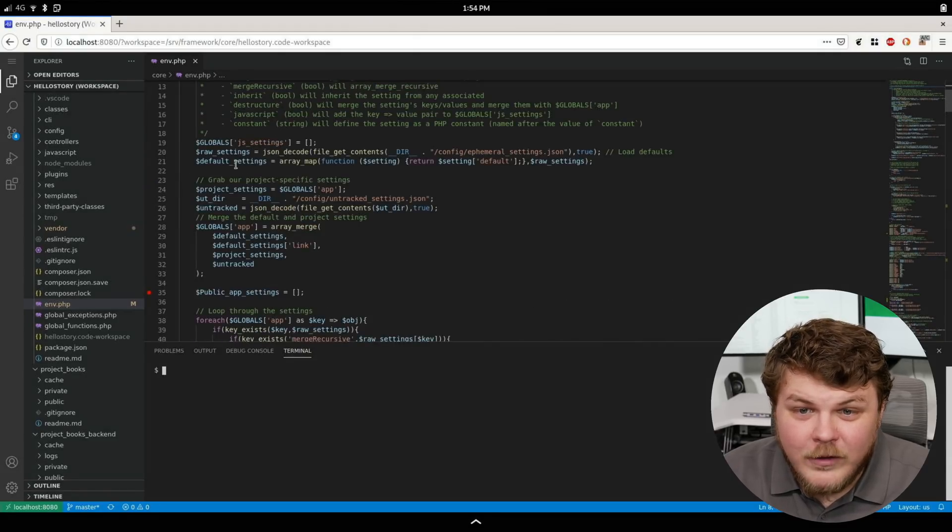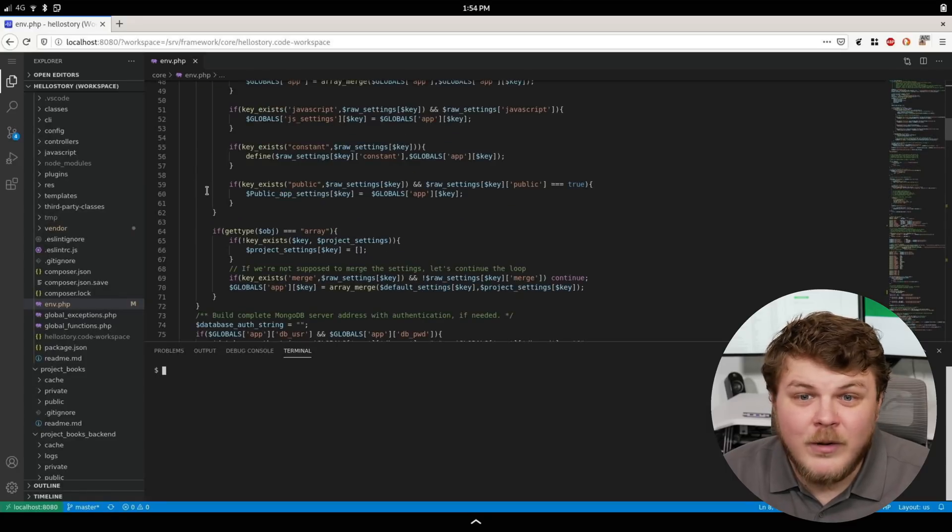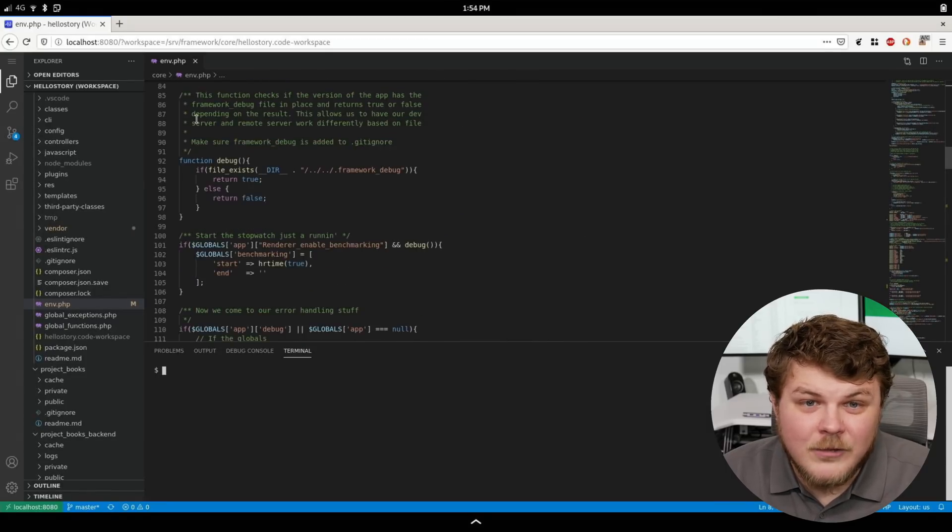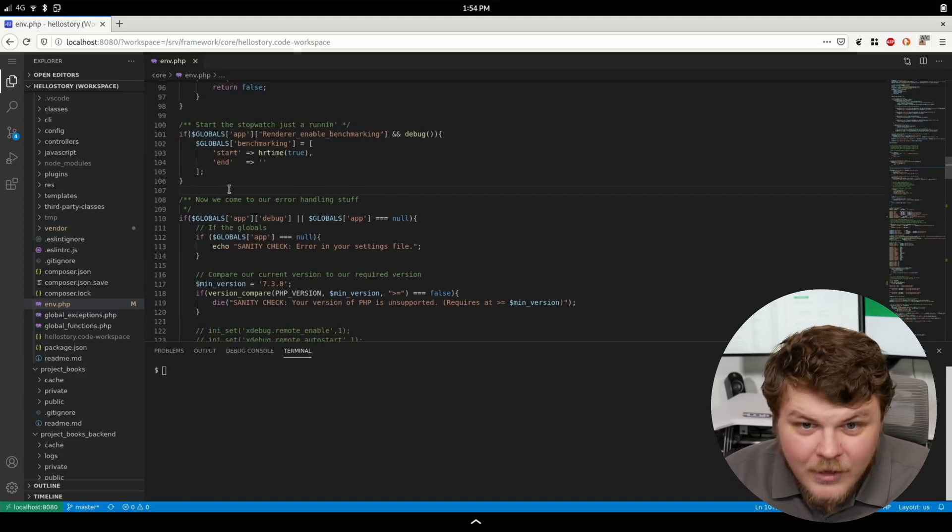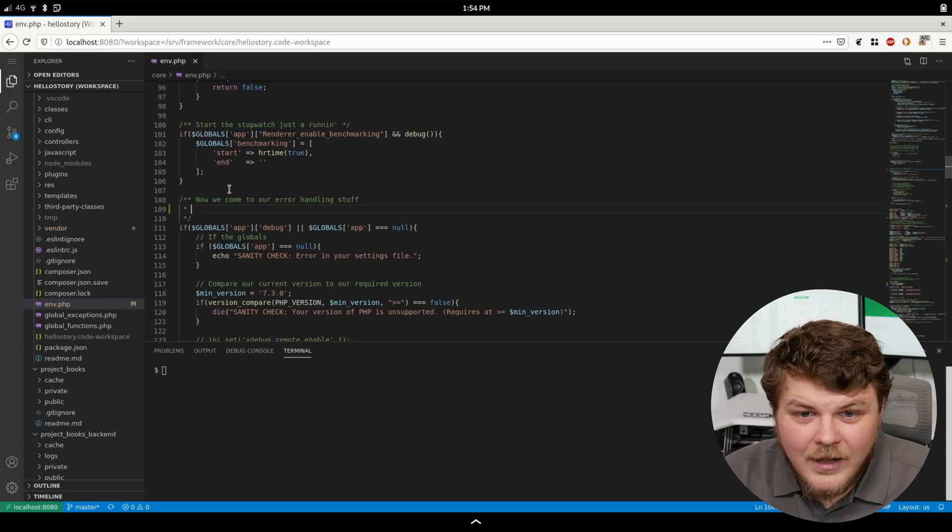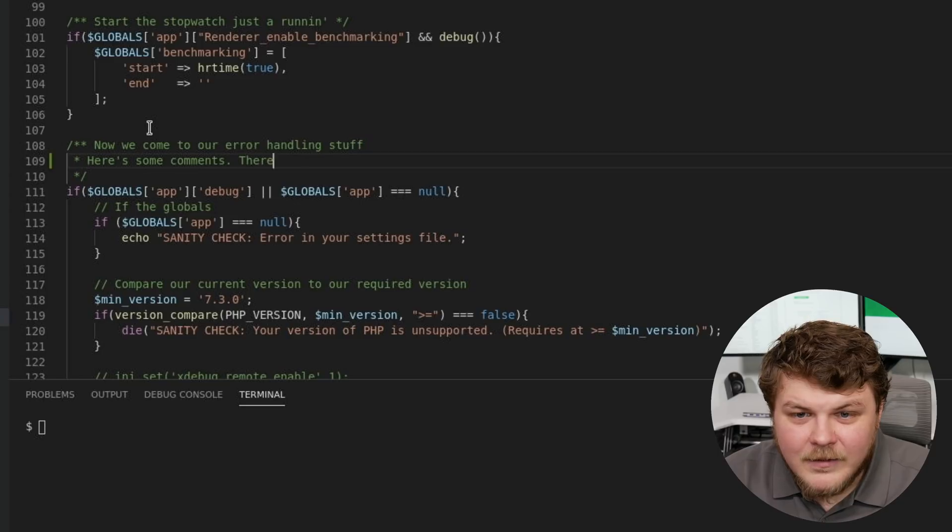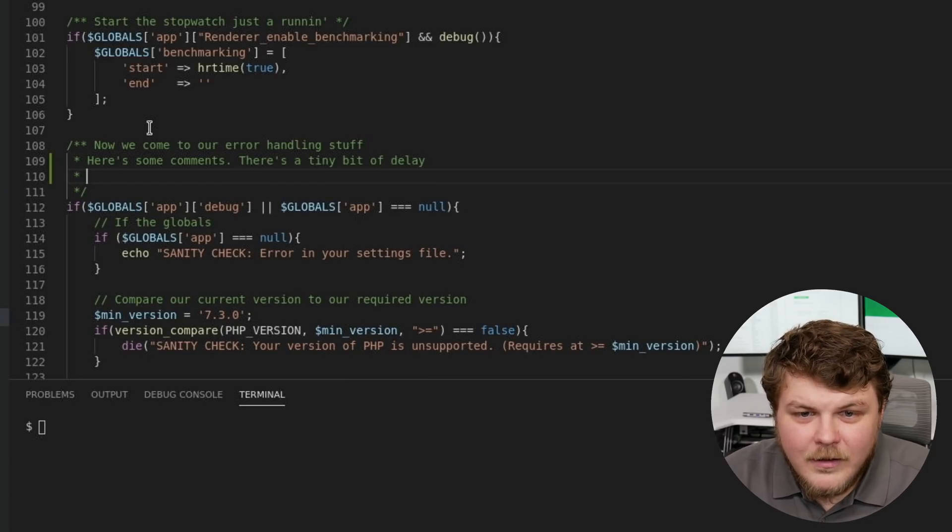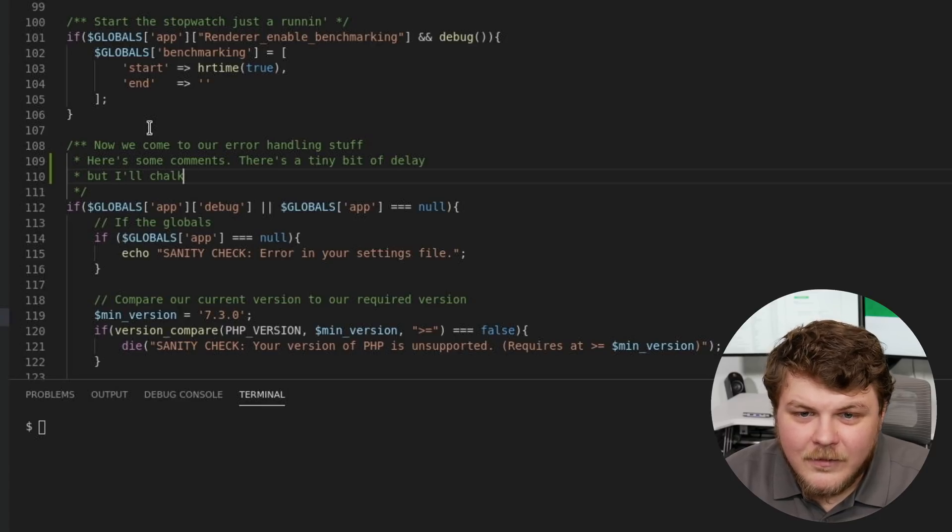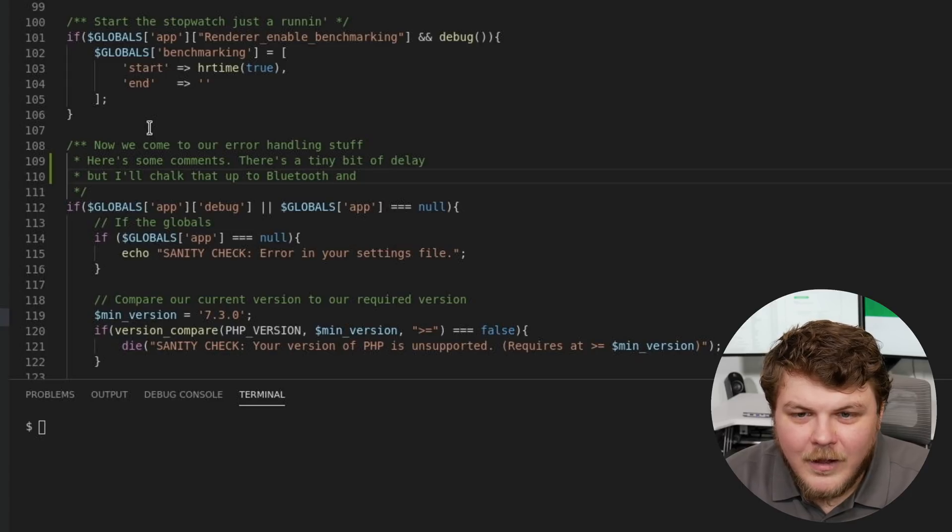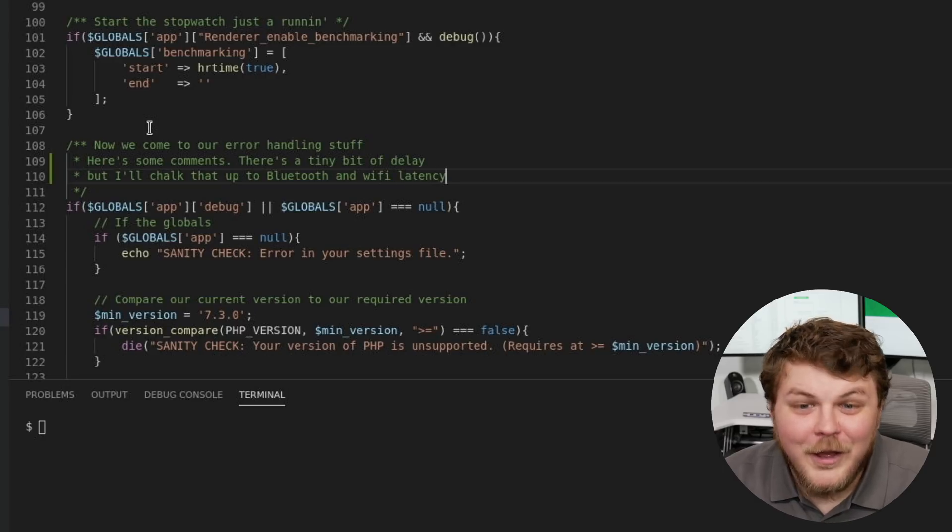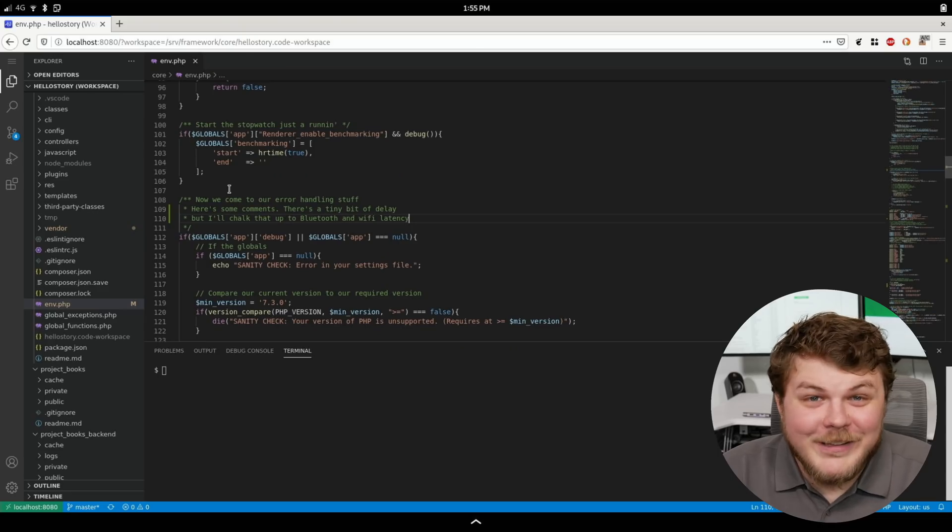And you can see we have full syntax highlighting. This is basically the same thing as running desktop VS Code except it's running in Firefox. You know you can actually go in here. We can let's add some comments. Here's some comments. There's a tiny bit of delay. But I'll chalk that up to Bluetooth and Wi-Fi latency.